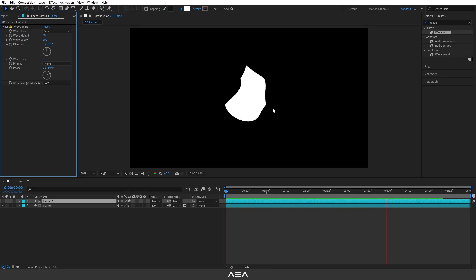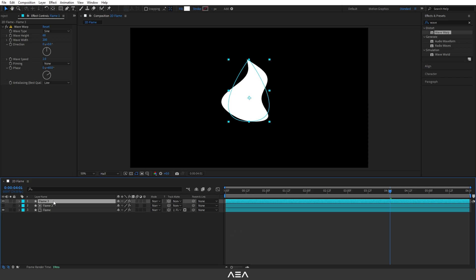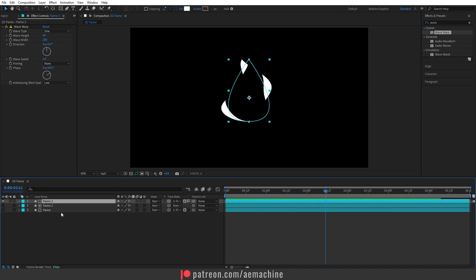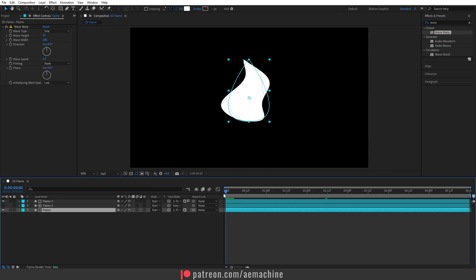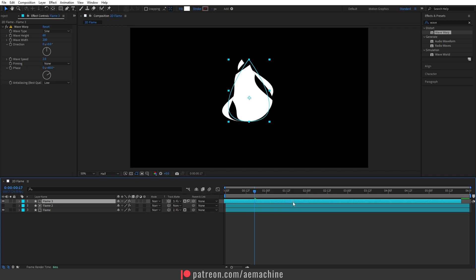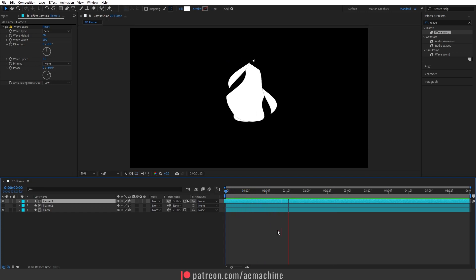Now we can add a little bit of debris. Select Flame 2 and press Ctrl+D to duplicate it, then enable it. Pickwhip this to the layer below — you'll see two rectangles, with the secondary one being an inverted rectangle. Click once to invert the matte, and now we have a debris effect. Enable the below layer and we have these two layers working together. Go to the top layer and offset it a little — drag it to fill the composition for a nice offset animation.